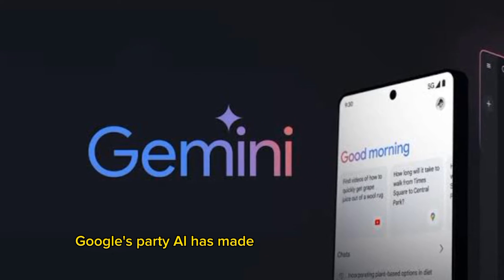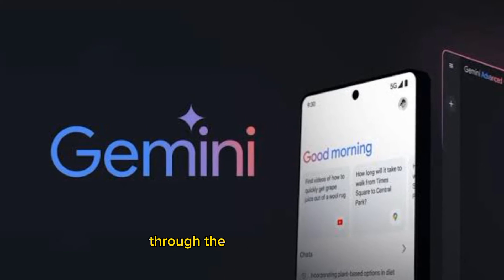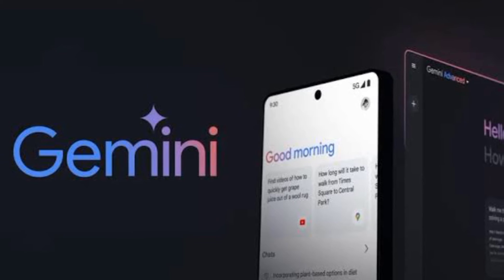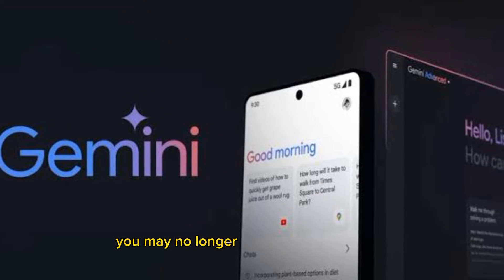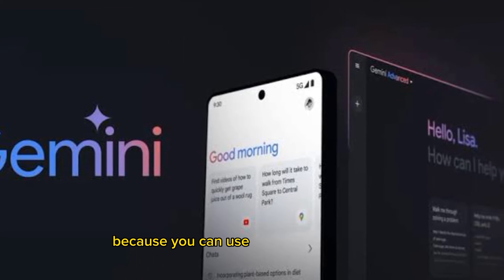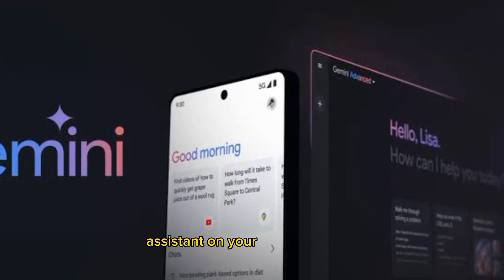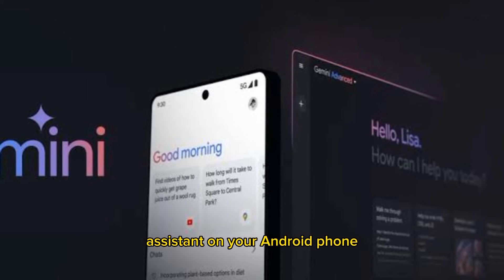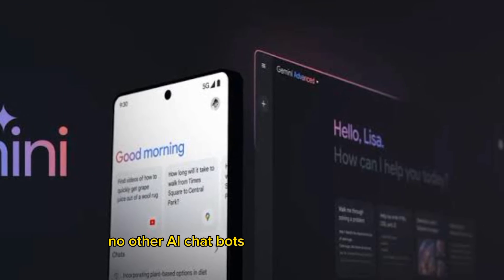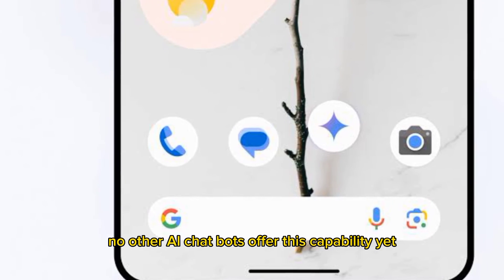Google's Bard AI has made its way to Android devices through the Google Gemini app. You may no longer need Google Assistant, because you can use Gemini as the default assistant on your Android phone. No other AI chatbots offer this capability yet.